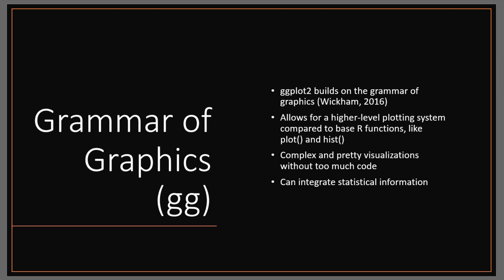The gg in ggplot2 builds on the system or grammar of graphics developed by Wickham. This grammar of graphics allows for a higher level plotting system compared to base R functions like plot and hist, allowing us to make much more complicated plots and really good looking visualizations without the use of too much code.